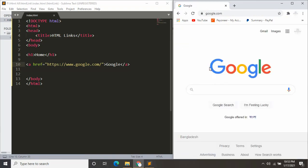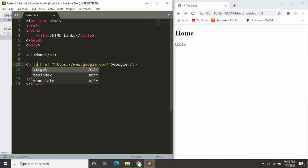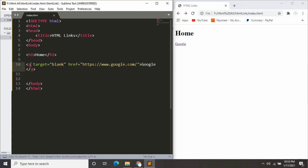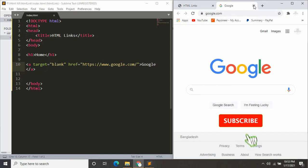If you want to open it in another tab, then you just have to say target equals blank. Just save it and refresh. Click Google and it will open in another tab.